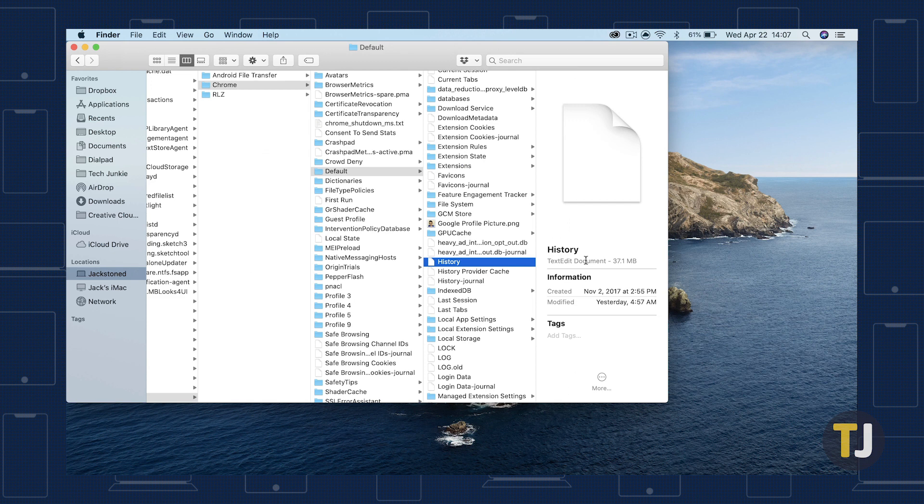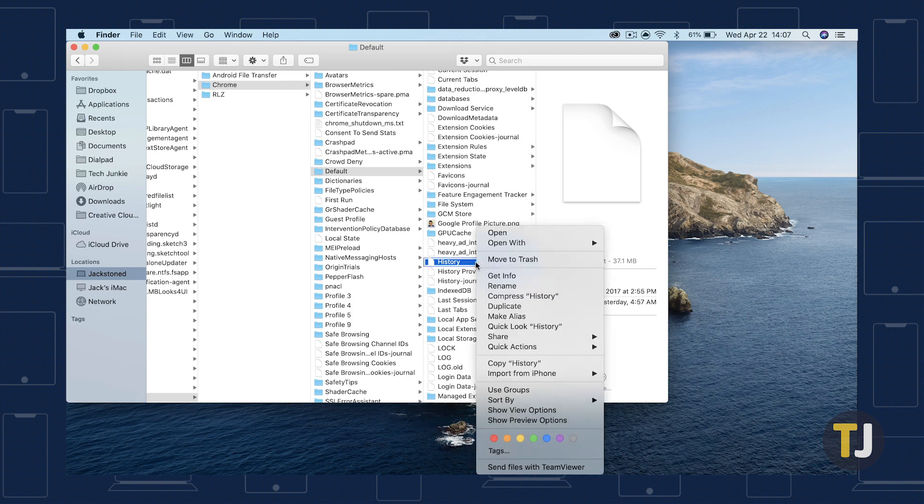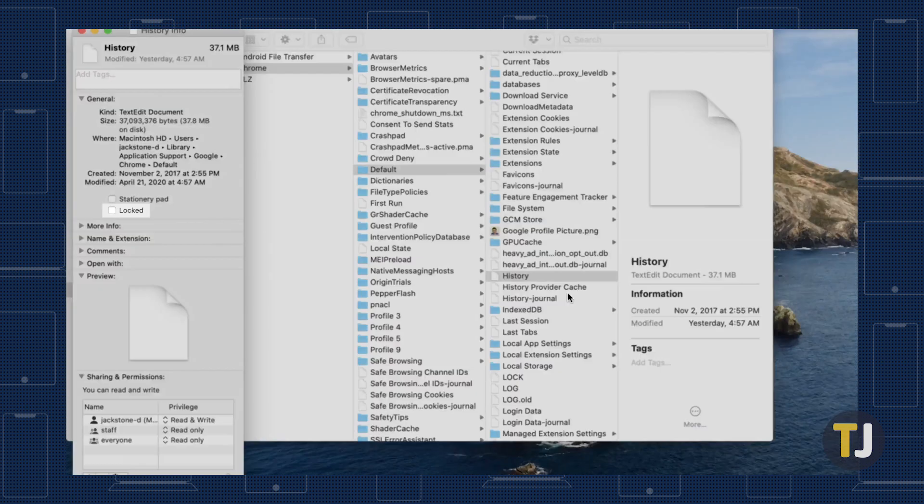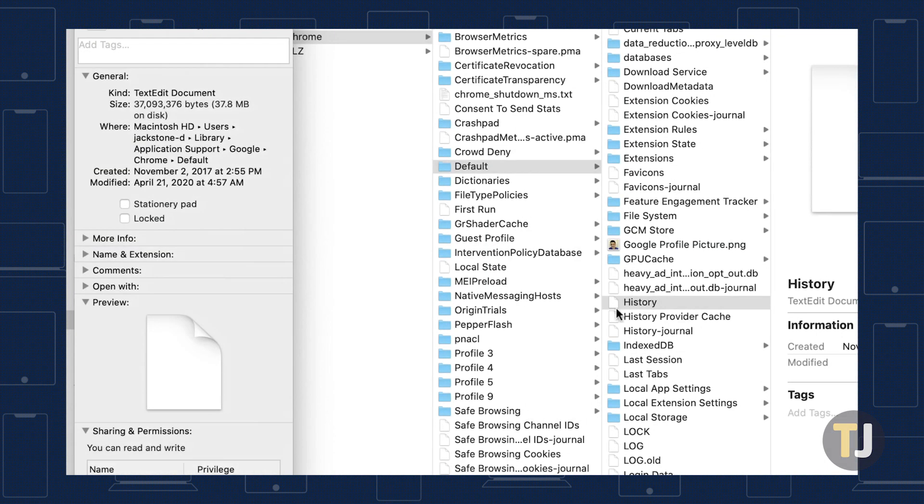If you're using a Mac, right-click the file and choose Get Info, or select the file and press Command and I. Under General, tick the checkbox for Locked to prevent Chrome from saving your history.